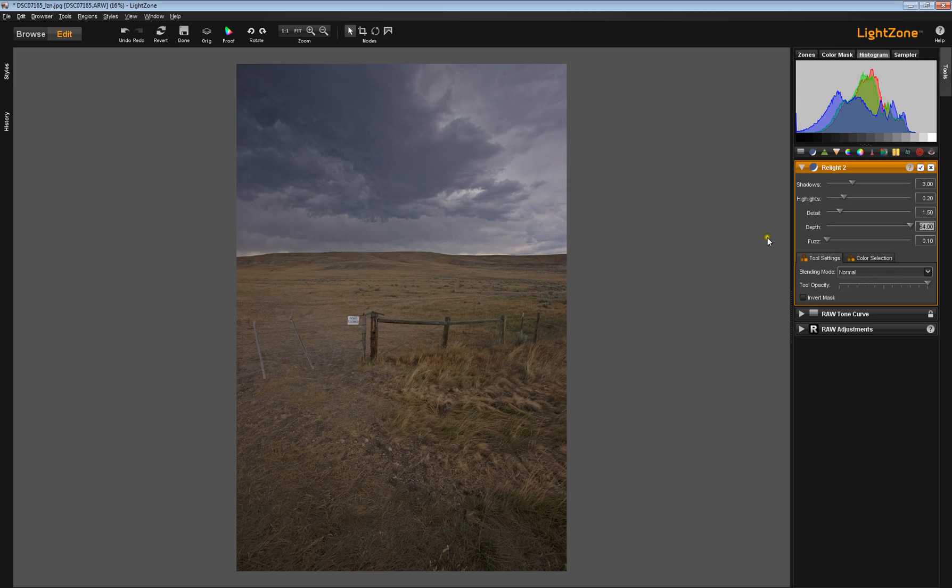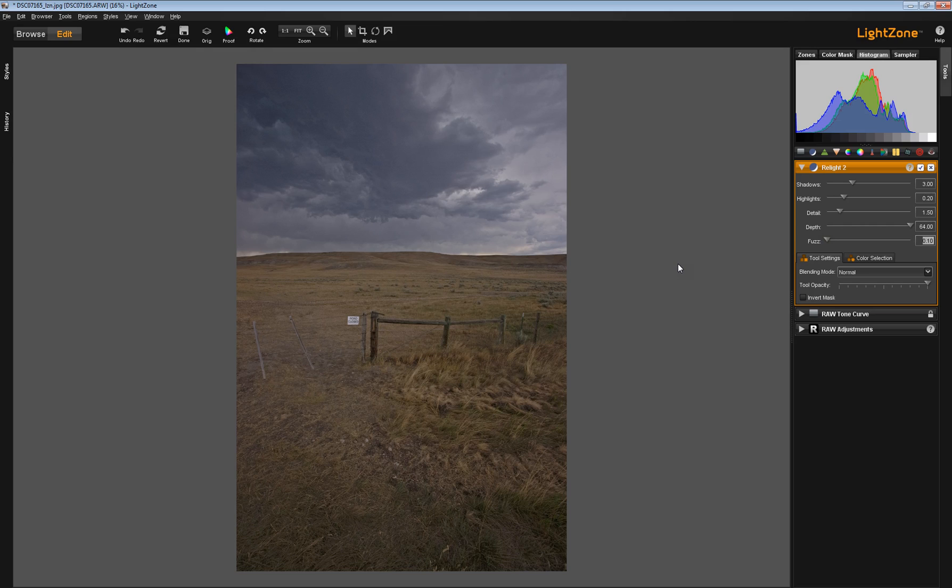Now let's turn our attention to the Fuzz Slider. The Fuzz Slider, according to the help files, controls how fuzzy the edges between your light and dark areas are. Clearly this suggests that it is some kind of a radius tool.